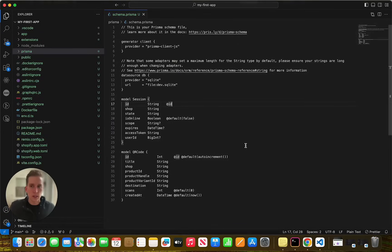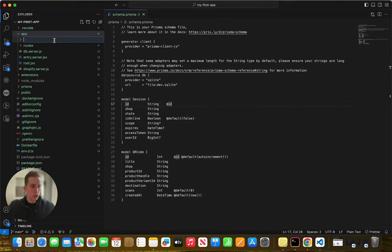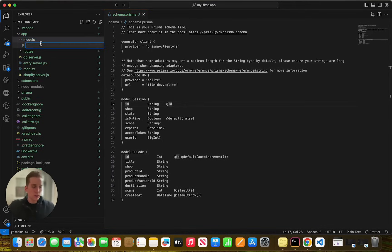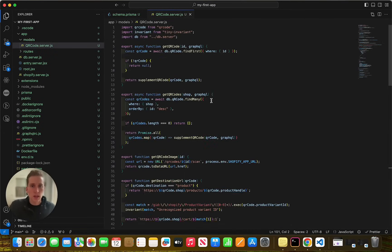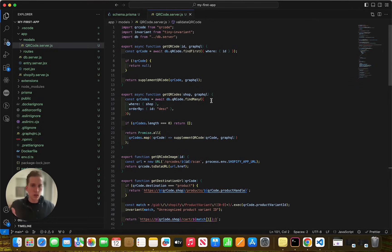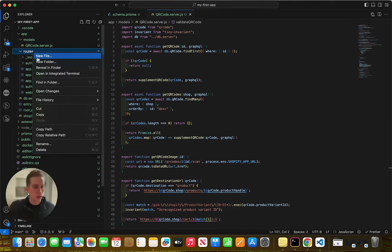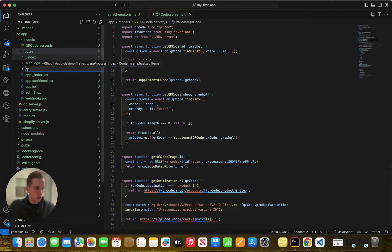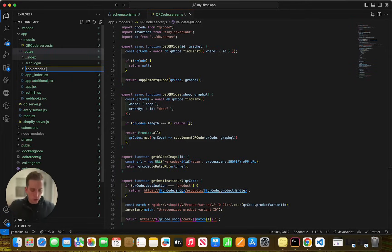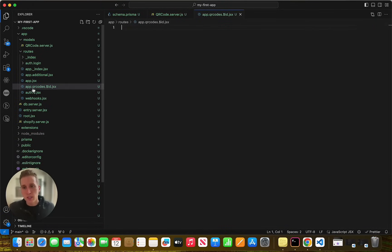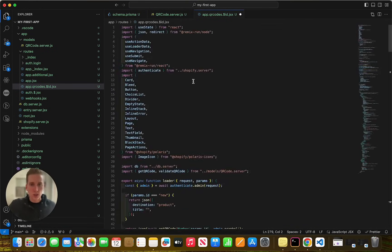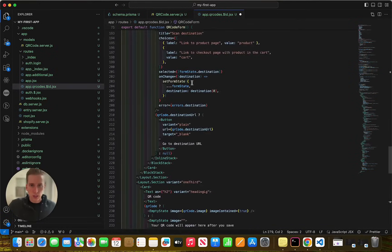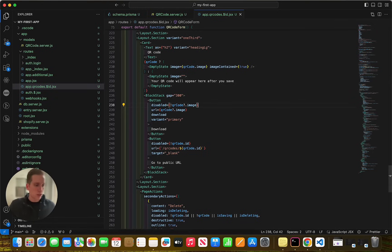Now we need to create another file. And this file is going to be within the routes directory. And it's going to be called QR codes. Oh, excuse me. It's going to be called app dot QR codes dot dollar sign ID dot JSX. If you're not familiar with this syntax for a file name, I'd recommend looking up remix documentation, but we're going to paste this code in, which is a lot of code here. But really all it's doing is creating a form so that we can submit our products to get the QR code. So let's save that.